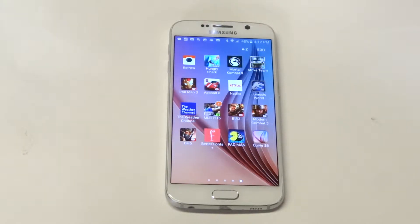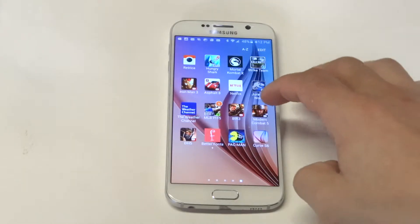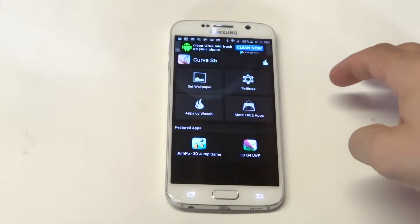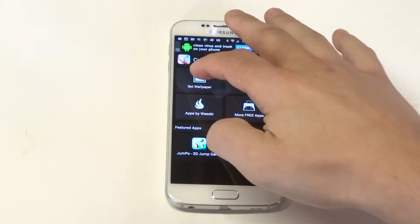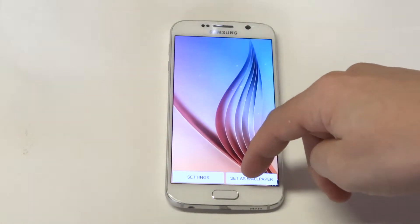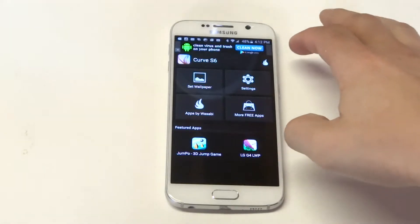What's up you guys, Eddie of FlipTronics. We're going to be taking a look at one of the coolest live wallpapers for the Samsung Galaxy S6. It's called Curve. Basically what you need to do is go to the Play Store, type in Curve Live Wallpaper, and this will pop up.